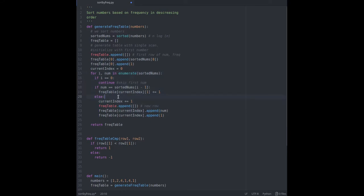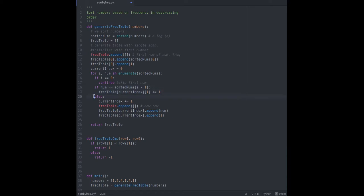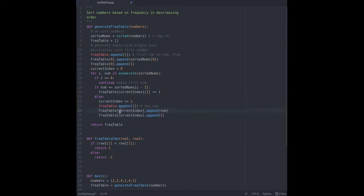If the current number that we are iterating is equal to the previous number then I increment the frequency of the current row. If the current number doesn't match then we are now at the new number in sorted list. So like before we need to create a new row for a table having entry of new number and frequency of 1. Finally I return the frequency table.